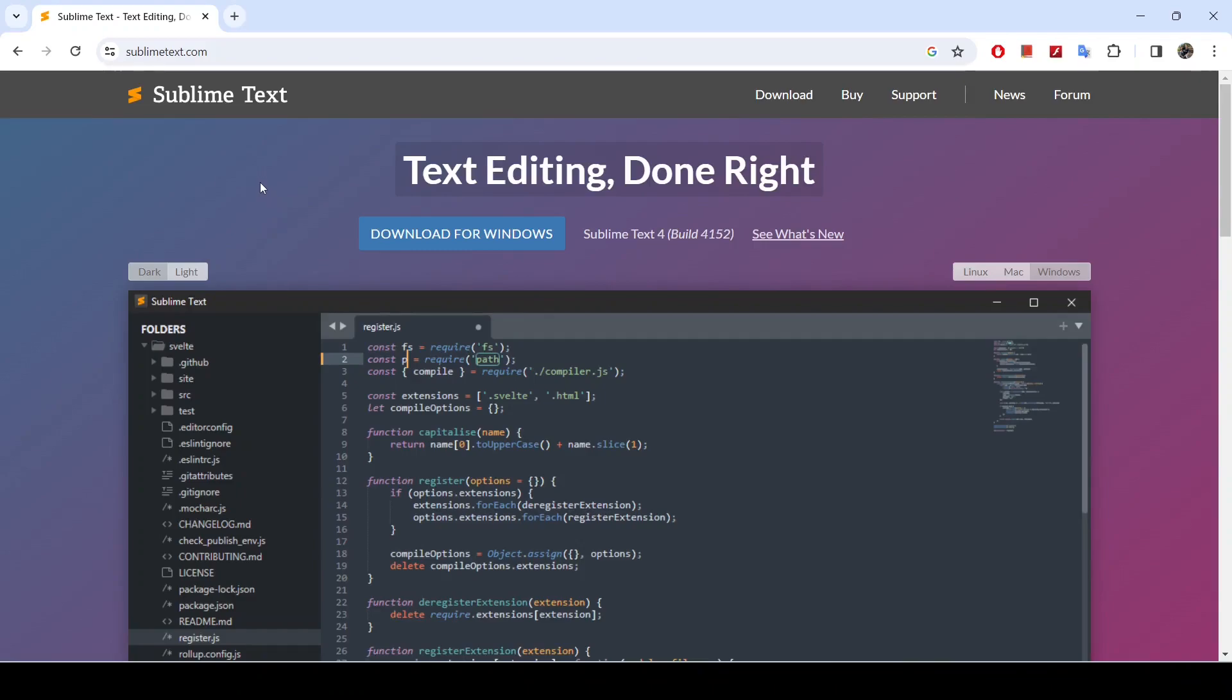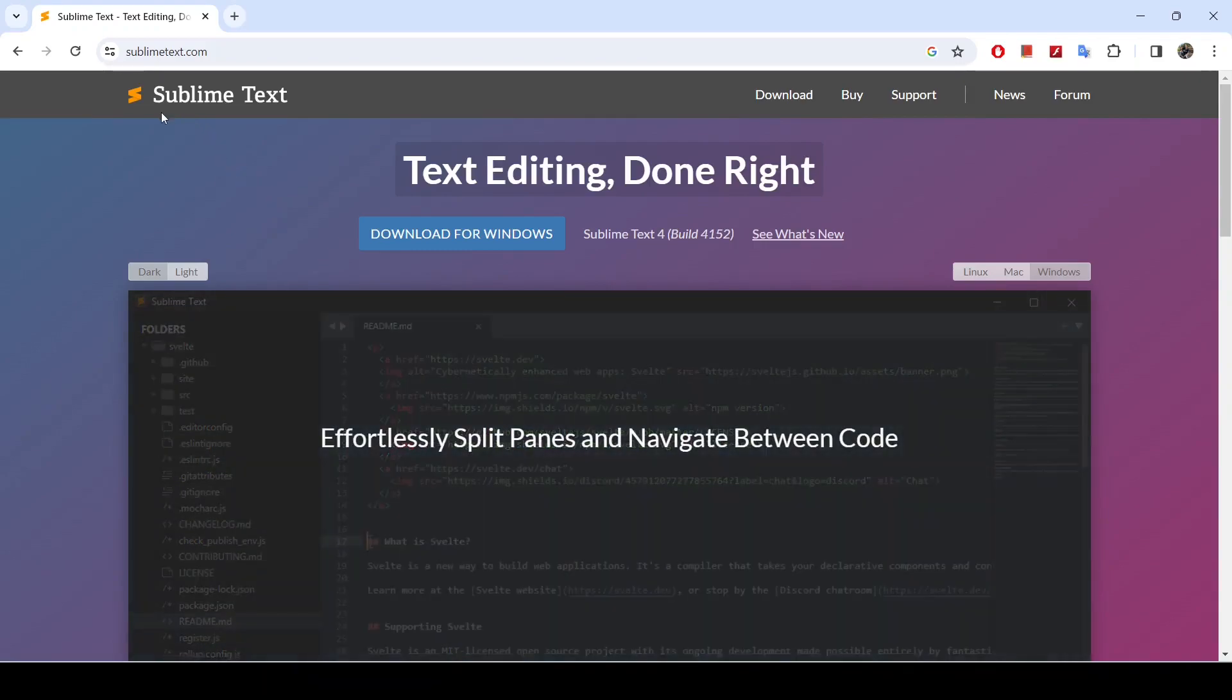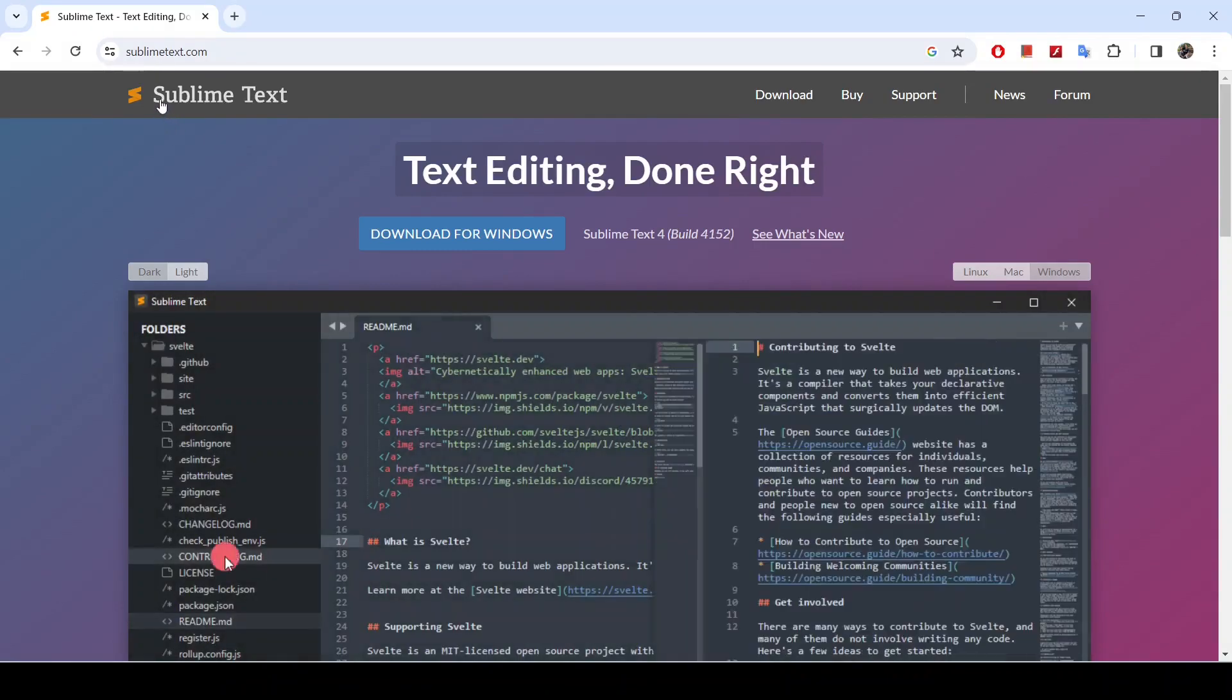Hey guys, in today's video we will be going through the process of installing Sublime Text Editor in Windows 11 environment. So let's get to it.